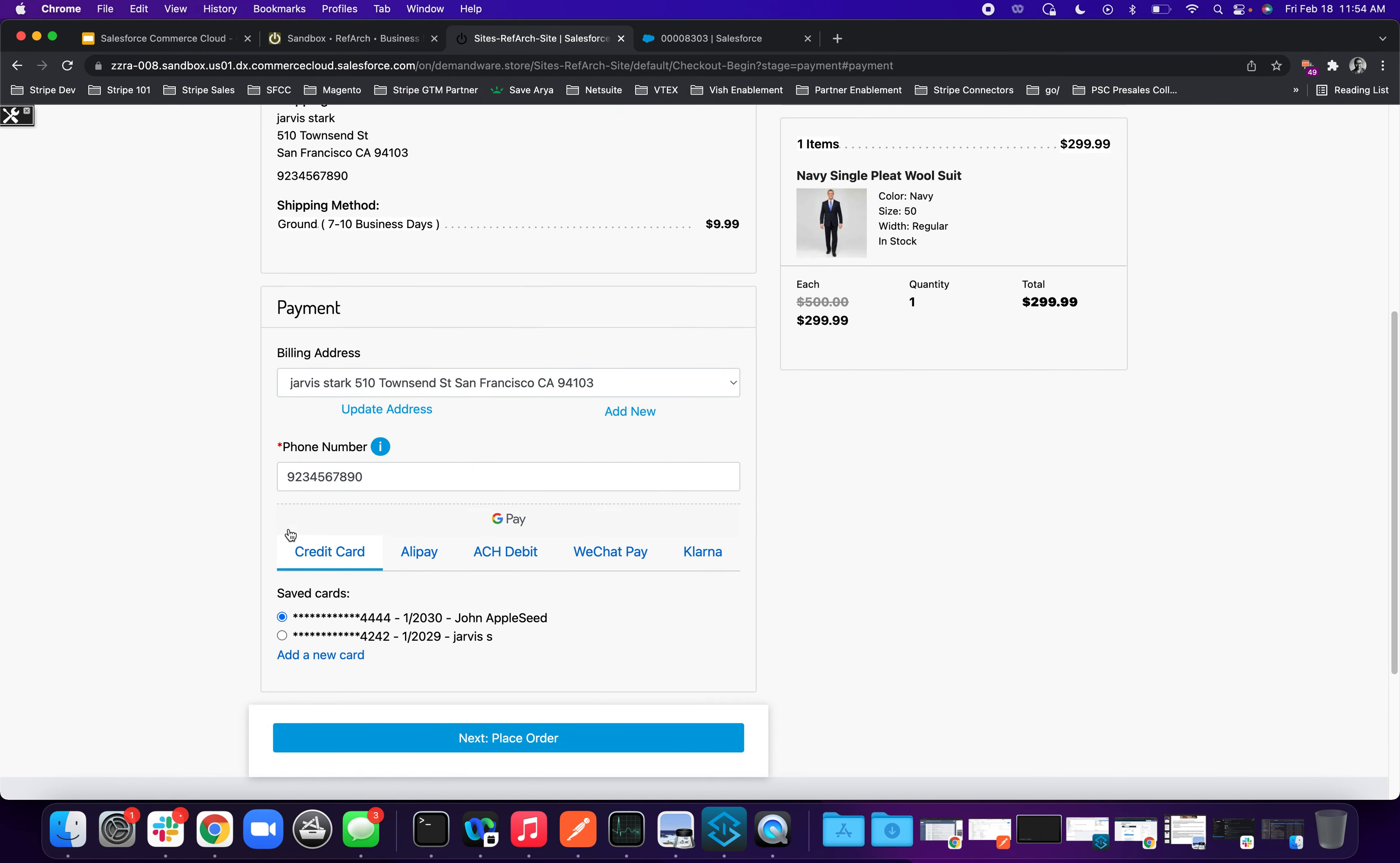And here you see all these payment methods, credit card, Alipay, ACH Debit, Google Pay. So all of this is being powered by Stripe elements within the Salesforce B2C Commerce connector. It's called a link cartridge.